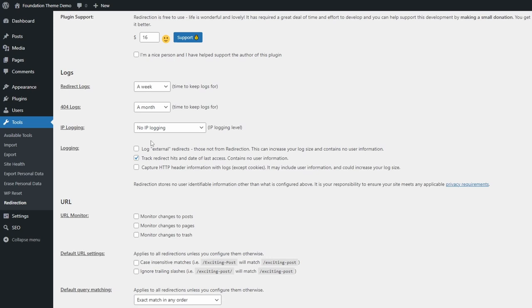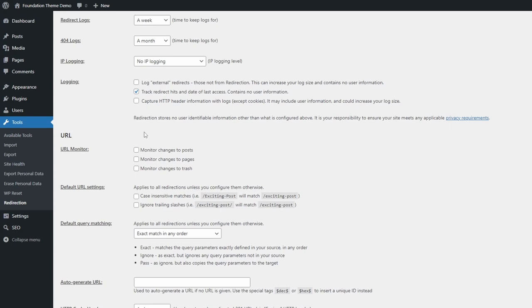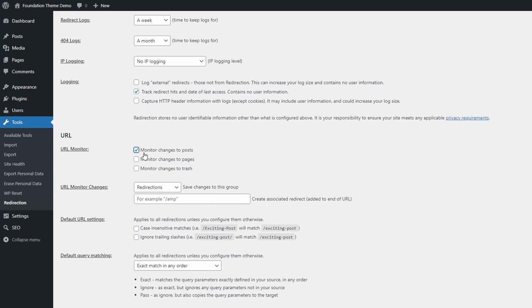I track redirect hits and date of last access. During the setup process I enabled the URL monitor feature, but for some reason it appears to be off. Enable it again for posts and pages.